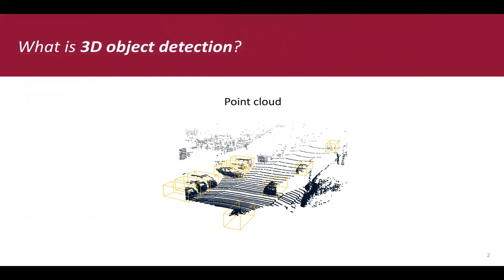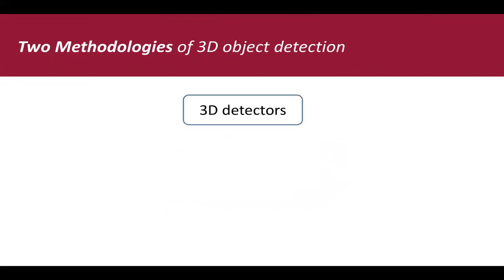3D object detectors take LiDAR point clouds as input, predict the location, size, as well as orientation of an object. Here is an example of object detection result. Since LiDAR point clouds are sparse and unordered, 3D object detectors can be classified into two main streams according to their data preprocessing function.